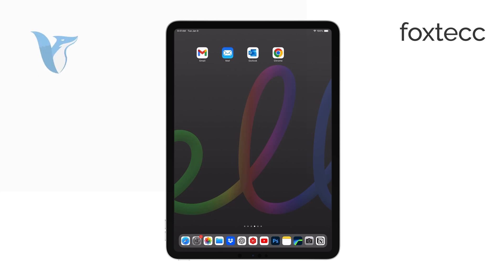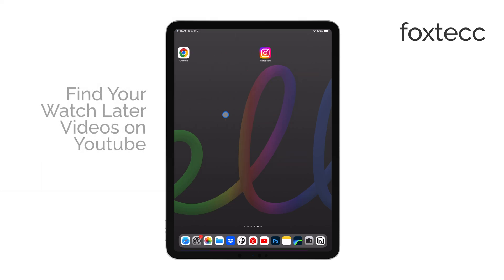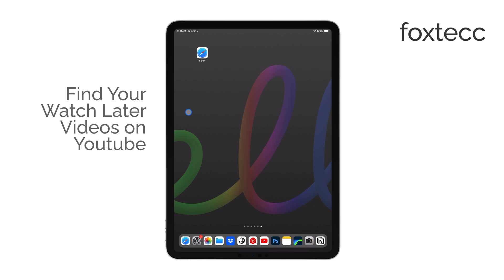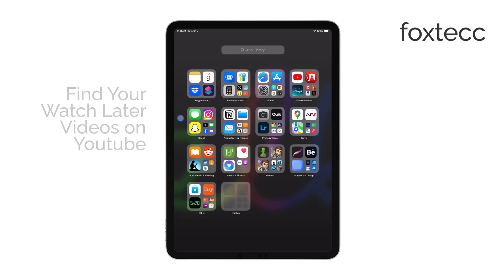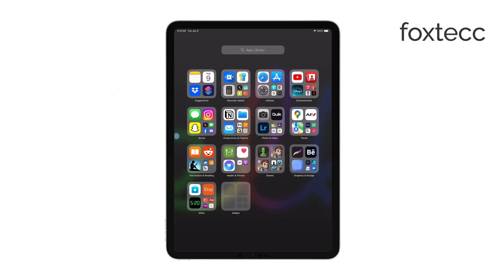Hello, I'm Laura from Foxtech, and today I'll show you how to find your Watch Later videos on the YouTube app for iPad. If you've been saving videos to watch later and aren't sure where to find them, I'll walk you through the steps to access and manage that playlist.